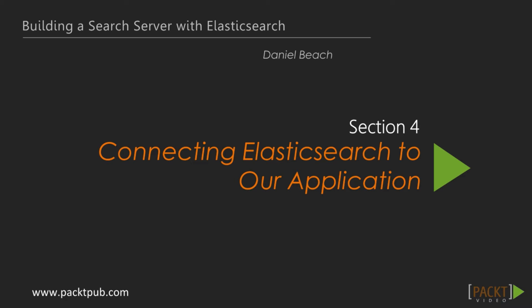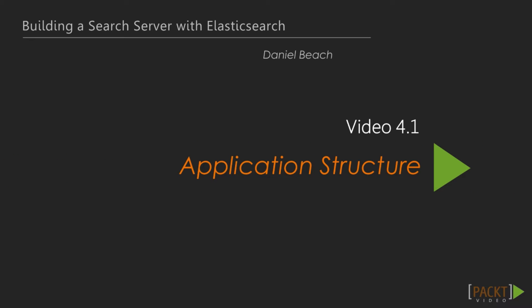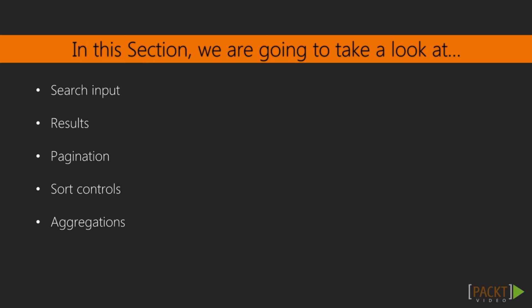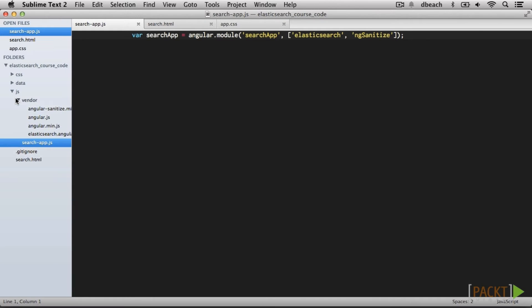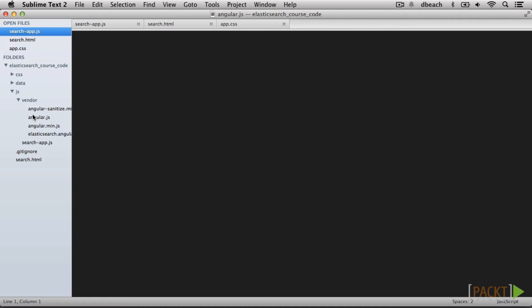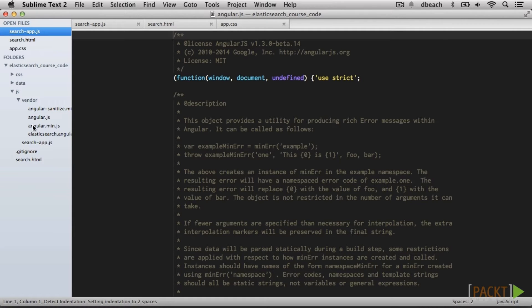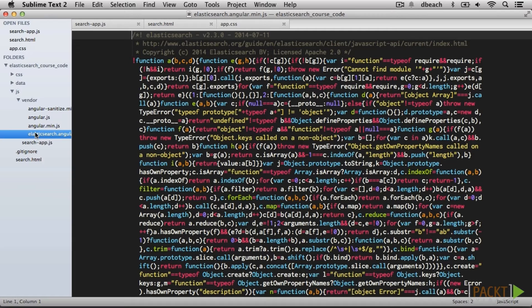Up to this point, we have looked in depth at Elasticsearch and what it is capable of. Now it is time to start building our search application. In this section, we flesh out the basic functionality of our application, adding search inputs, results, pagination, sort controls, and aggregations. To begin, we have a general project structure. We are including the actual Angular JavaScript files, along with an Elasticsearch connector specifically for Angular — a module that Elasticsearch provides giving us an easy way to interact with their API for searching, indexing, etc. We also have a CSS file for our project.